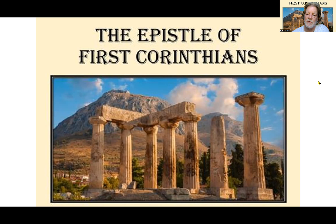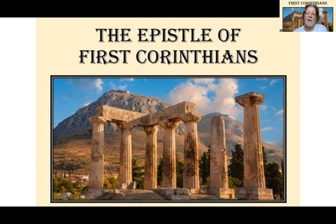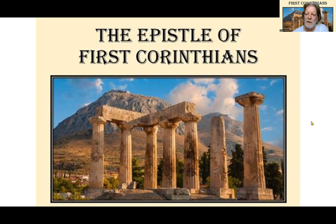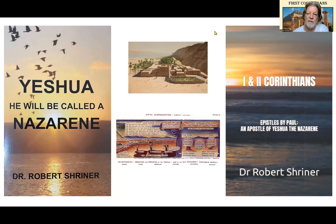The screen in front of you shows a modern-day picture of Corinth — some of the ruins, probably from one of the pagan temples there. That'll be our standard backdrop for this Bible study of 1 Corinthians.